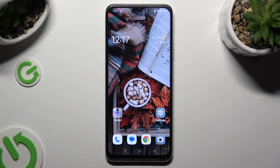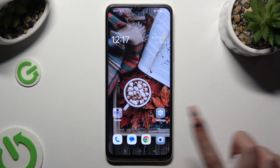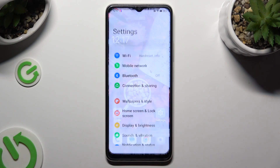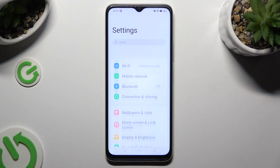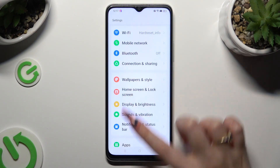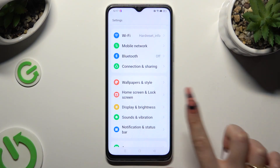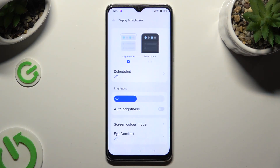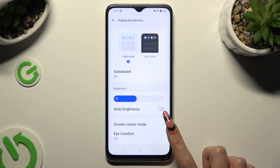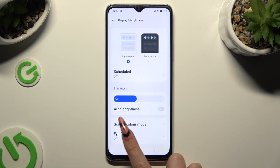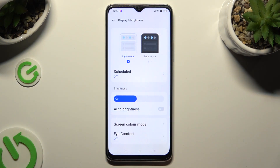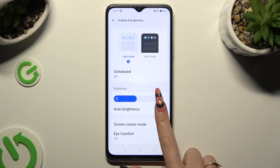Begin by going into Device Settings and tapping on the Display and Brightness section. Following that, tap on the grey switcher next to the Auto Brightness feature to activate it.